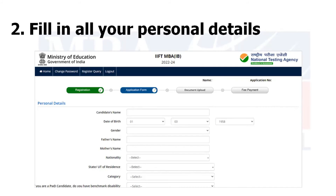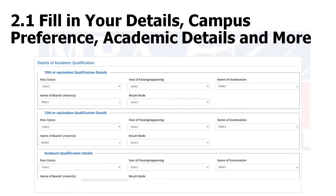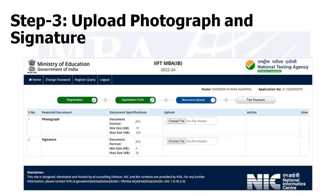There is no age limit — even if you are 80 years old, you can apply. For academic qualification, you will fill details for 10th, 12th, graduation, post-graduation, and professional qualifications. You also have to fill in your test city preference from the dropdown menu in order of preference. After uploading documents, you make the payment. It is good that the application fee payment is done at the end.